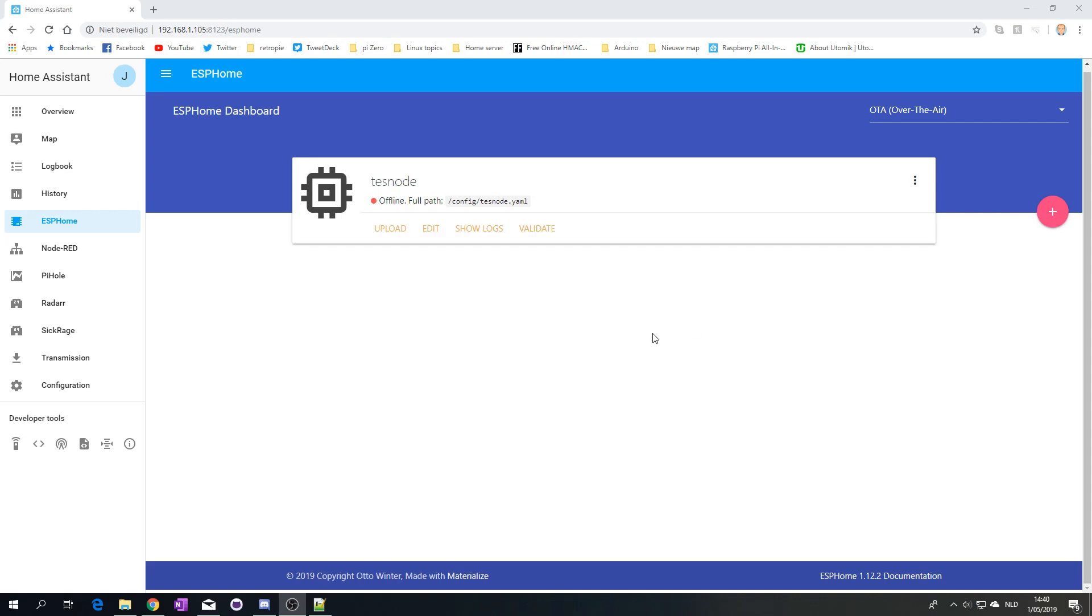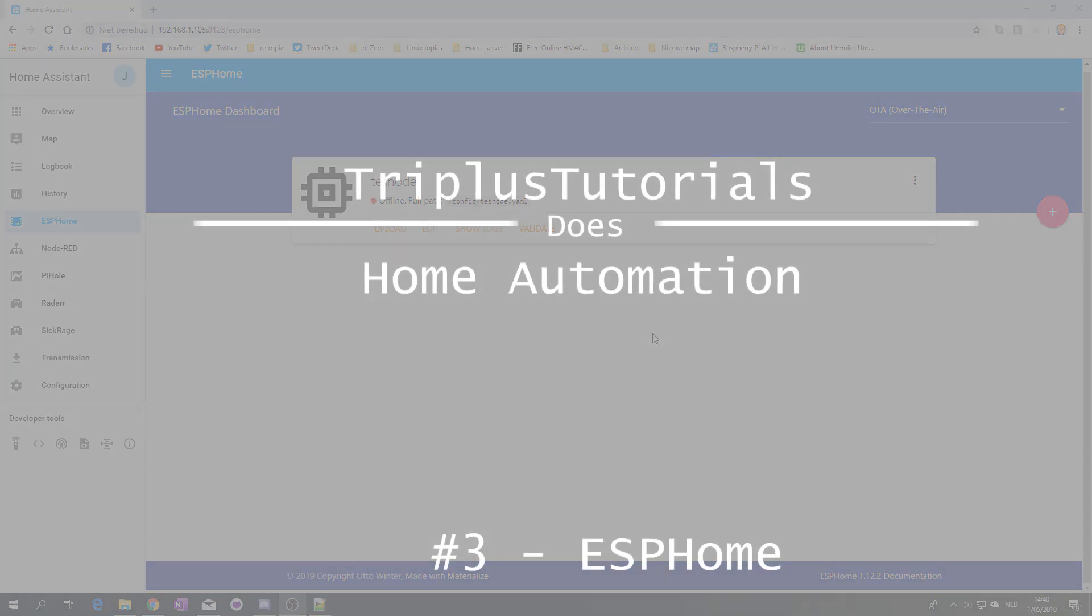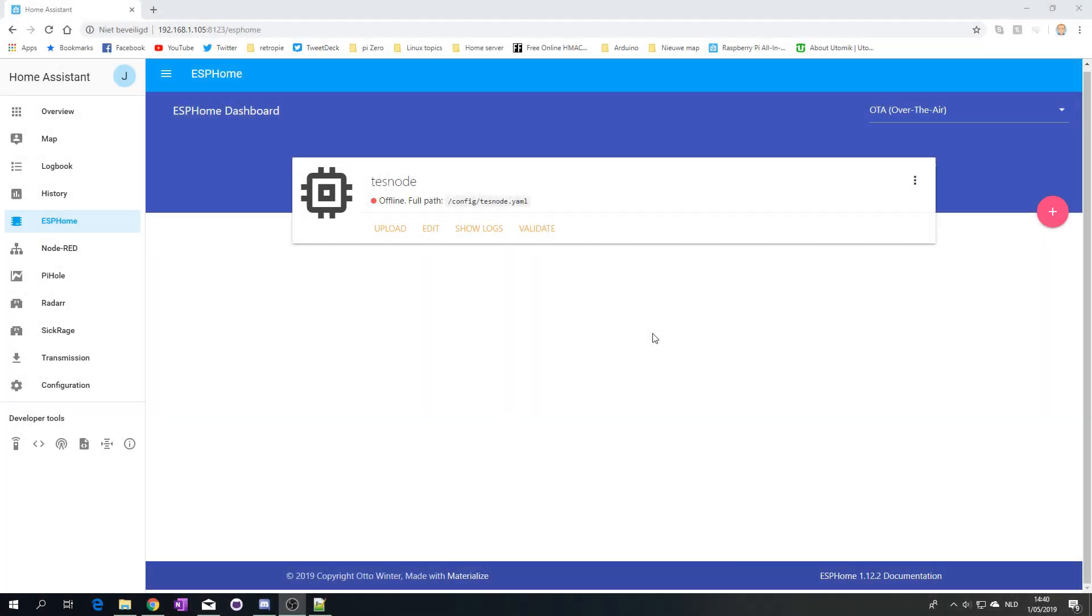Hello everyone, welcome back to Triplus Tutorials. Today we're going to play around with ESPHome, a tool that allows you to create firmware for ESP devices, which are usually Arduino type boards with Wi-Fi on board. You'll be able to create your own firmware just using YAML, the same config language you use for Home Assistant.